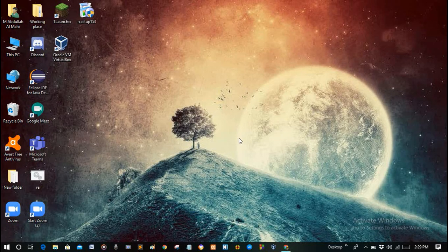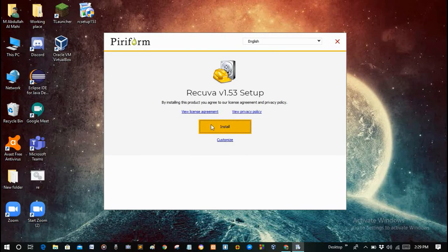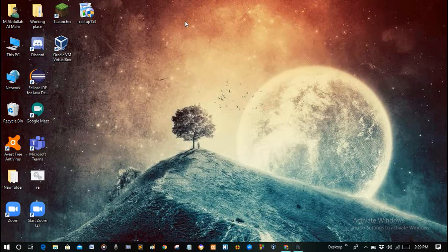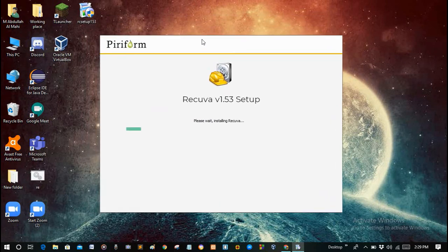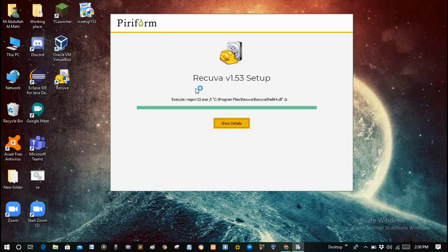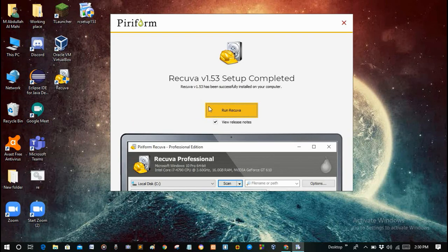Now click on the install button and after that it will be installed. Okay, then run Recuva.